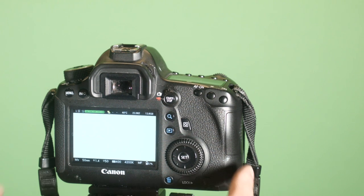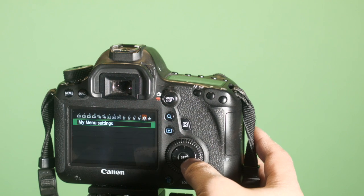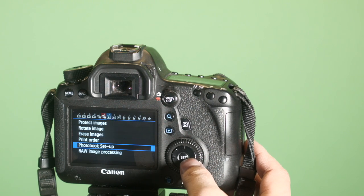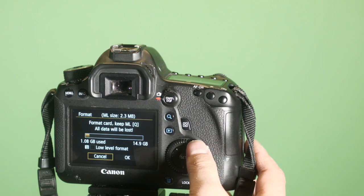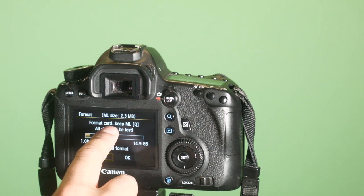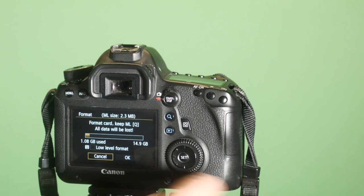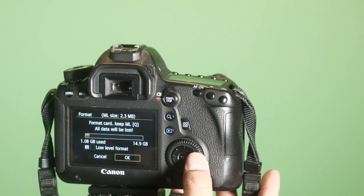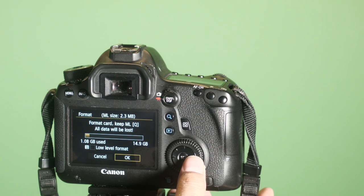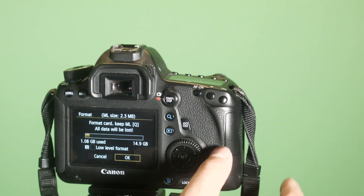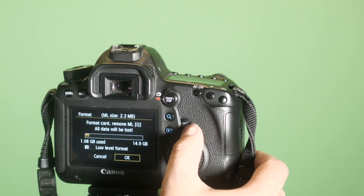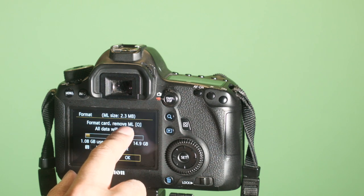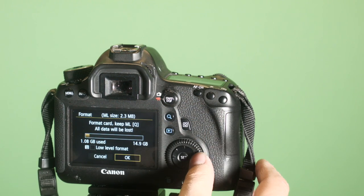Now if you decide to format, you can watch what happens. There's an option here that says format card keep ml. So if I format, it's going to keep Magic Lantern on there and erase the files. If I want to erase Magic Lantern and the media, I press Q and it's going to change to format card remove ml. I want to keep it, so I'm just going to change it back.